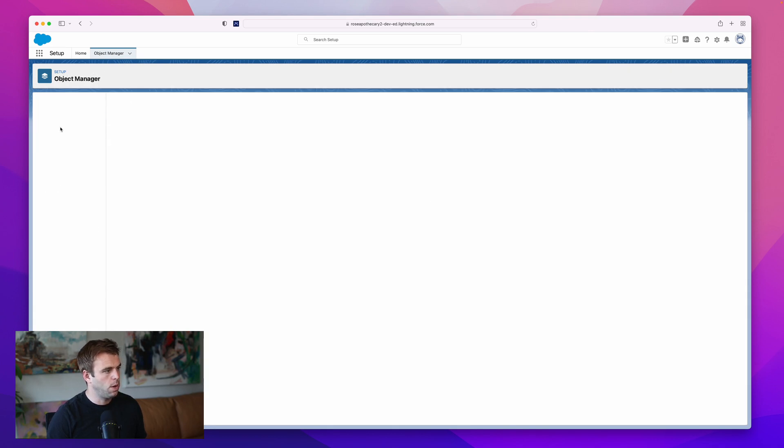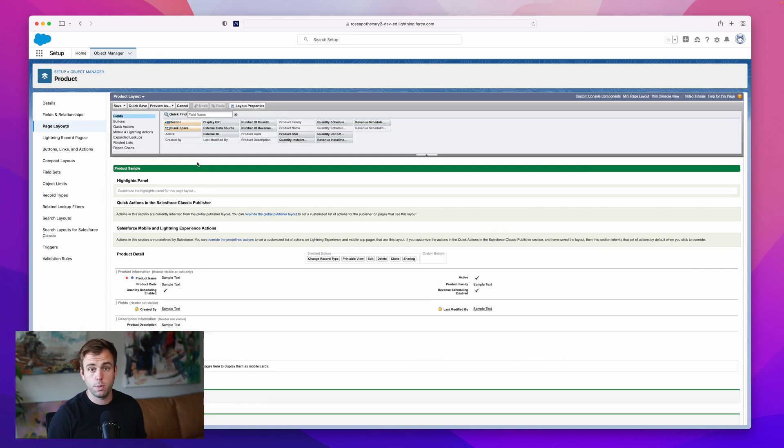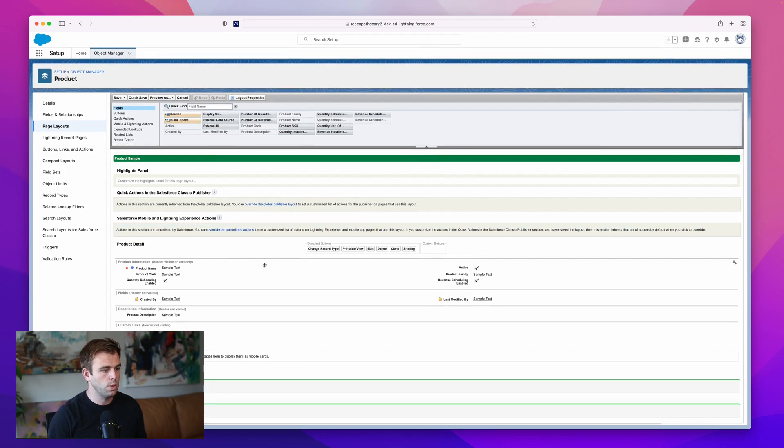If you go to page layouts, we can modify the layout. You might have multiple layouts here, so just choose the one that's actually being used.